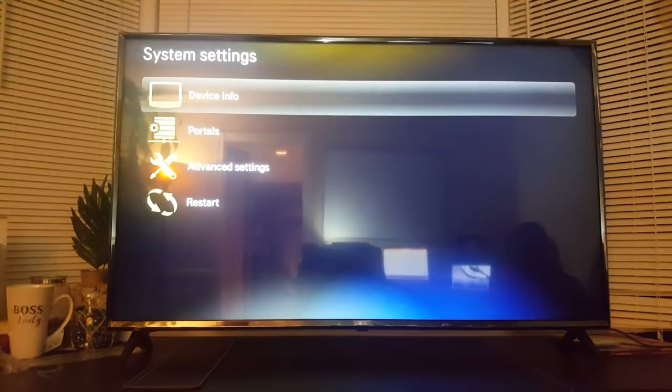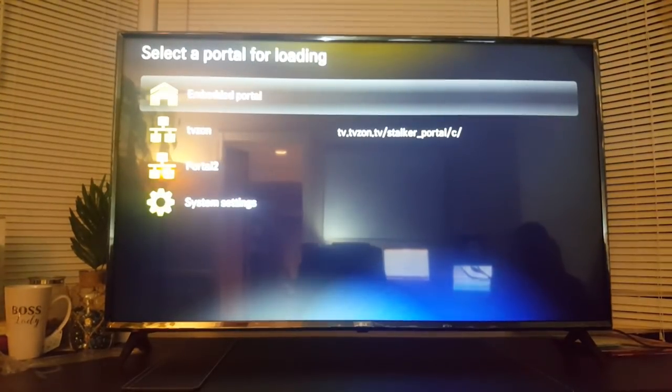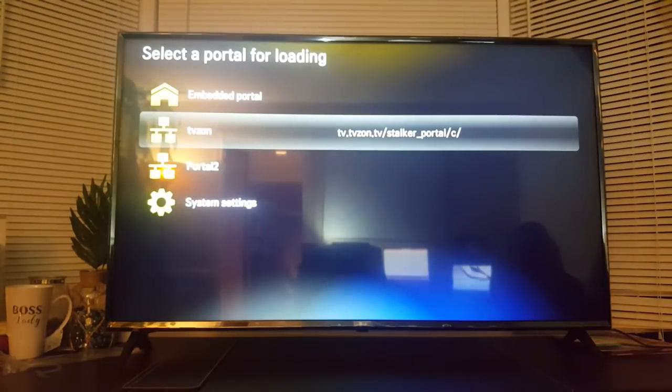Once that's done, just press back. Then you'll see the TVZone portal over there, and just select that.